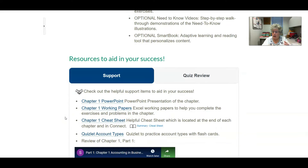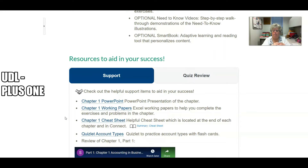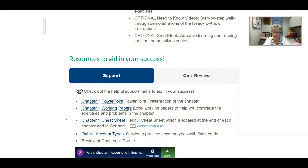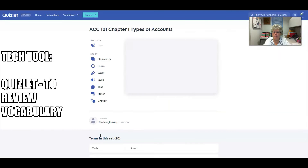I had a lot of plus ones in my courses. I identified pinch points in the various chapters, and I had added additional items to help my students overcome those pinch points. For example, in Chapter 1, I have a Quizlet.